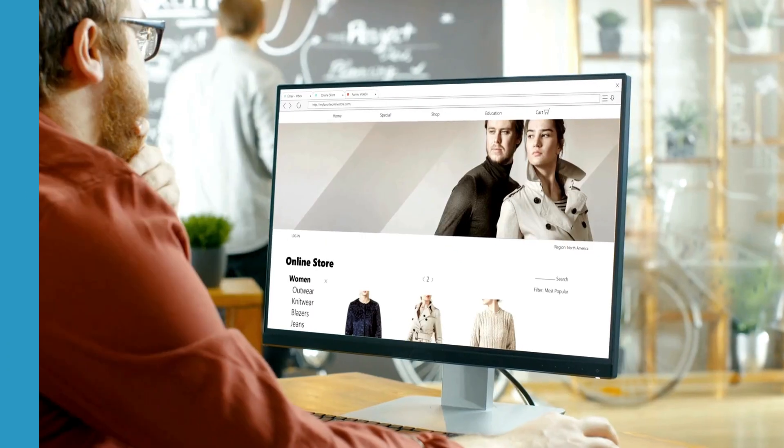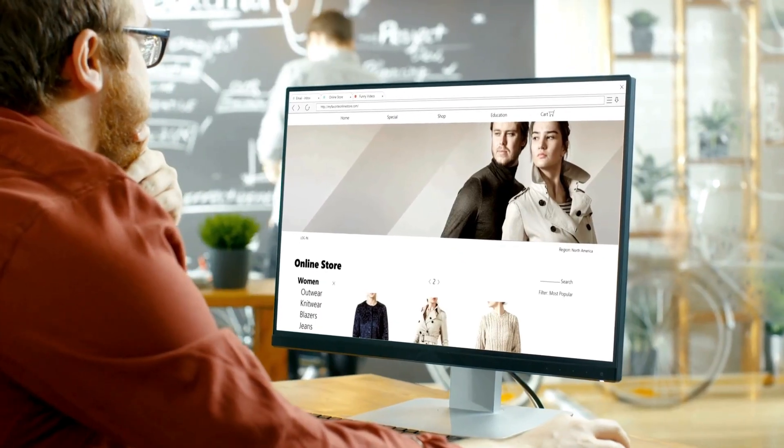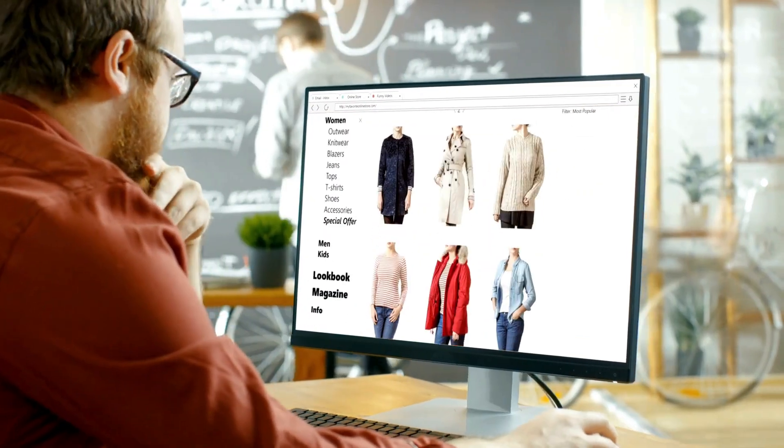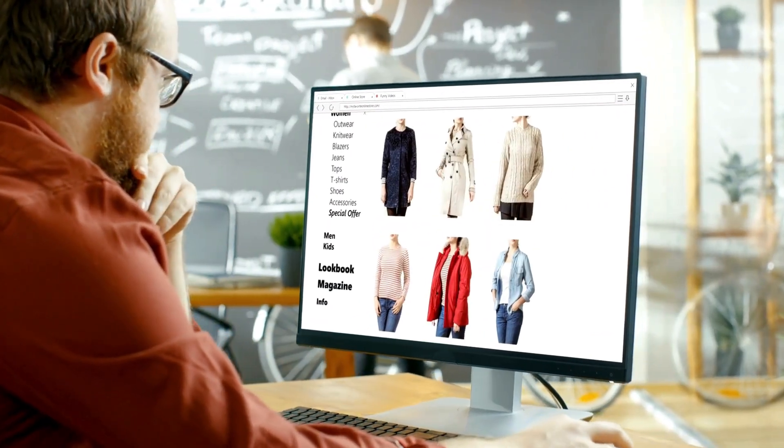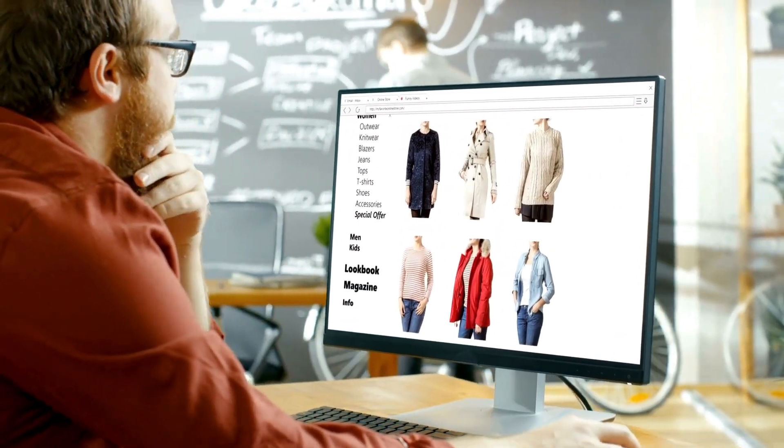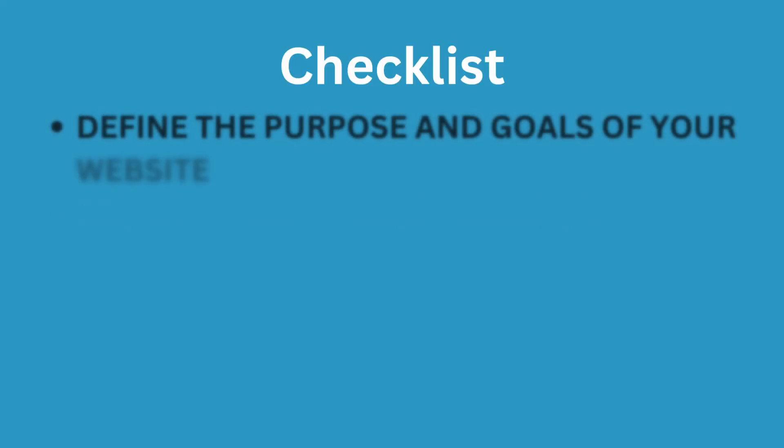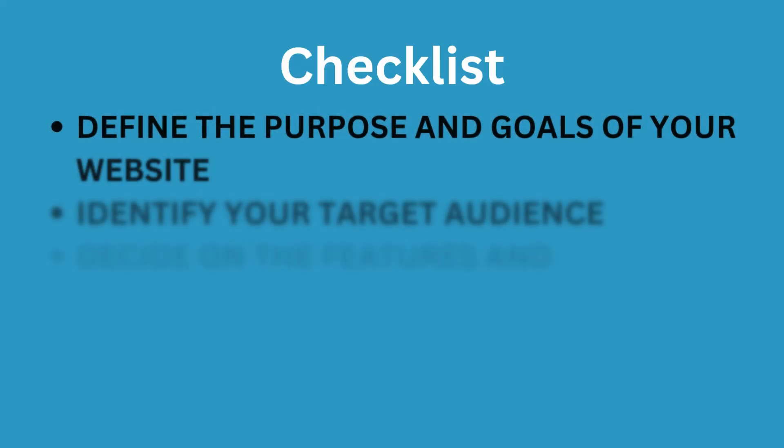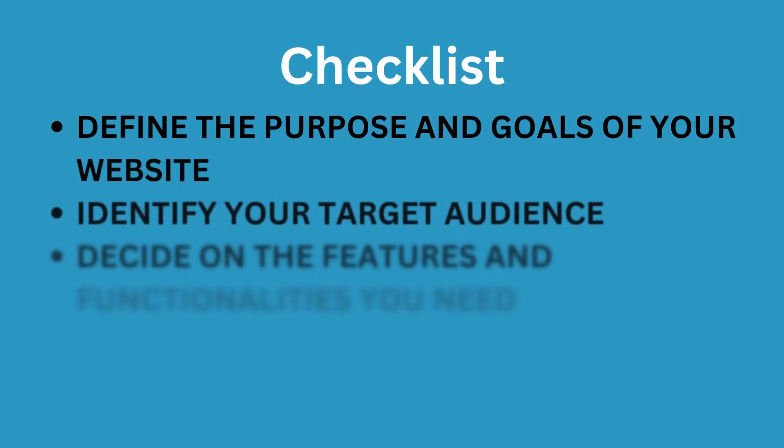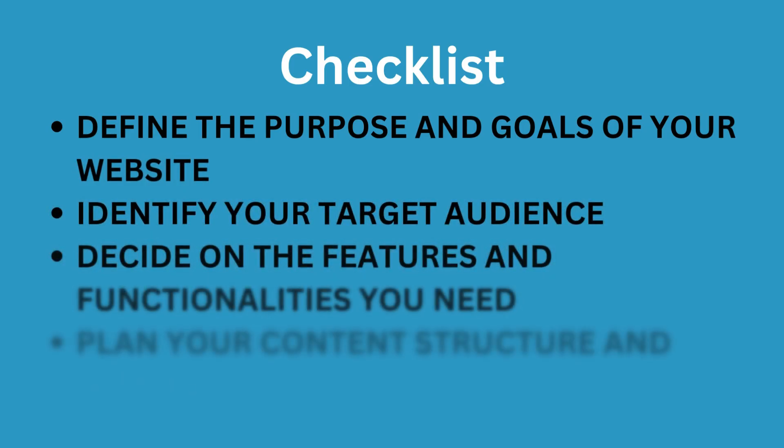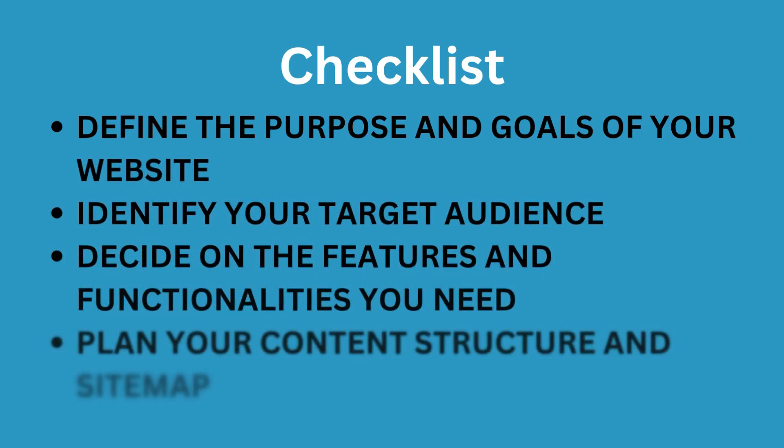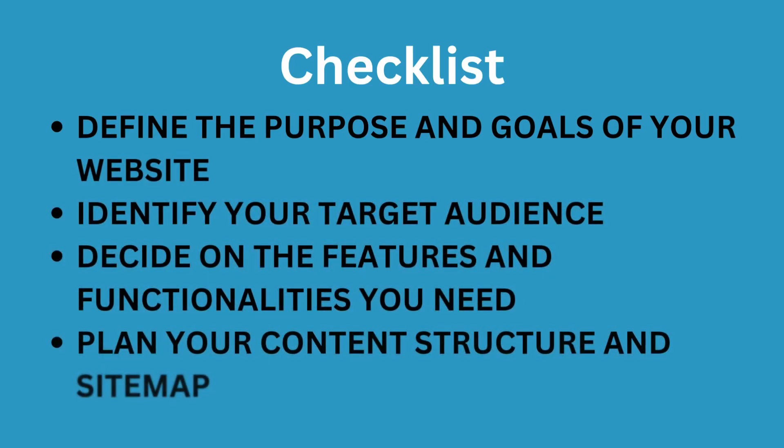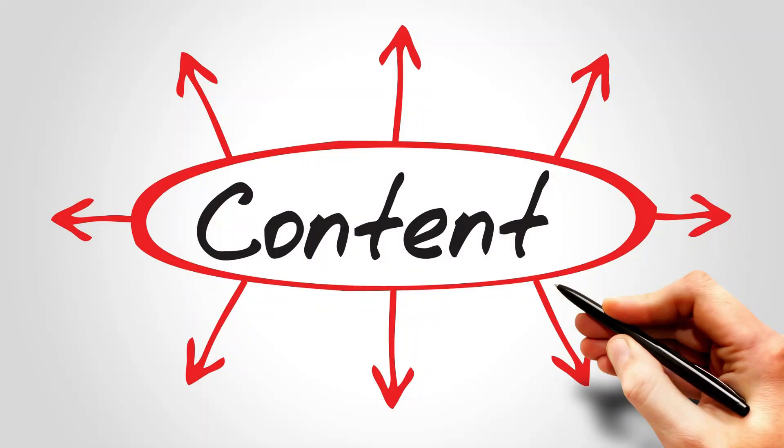Understand the basics. Define the purpose and goals of your website. Identify your target audience. Decide on the features and functionalities you need. Plan your content structure and sitemap. You should also be ready with your website content.